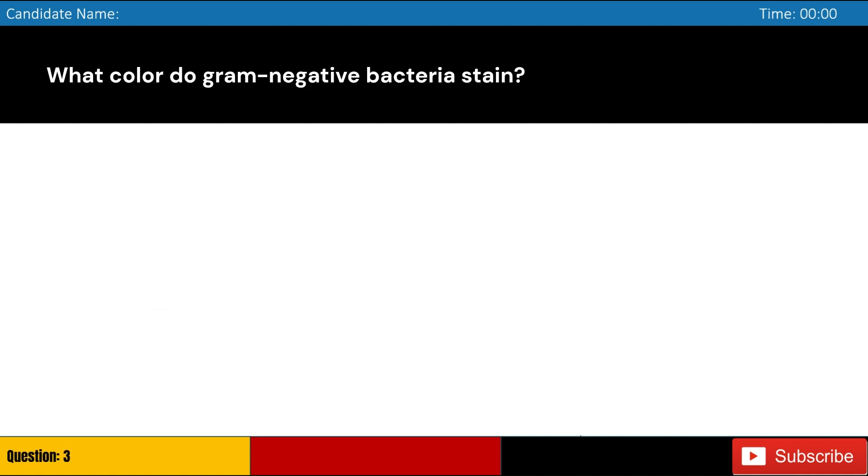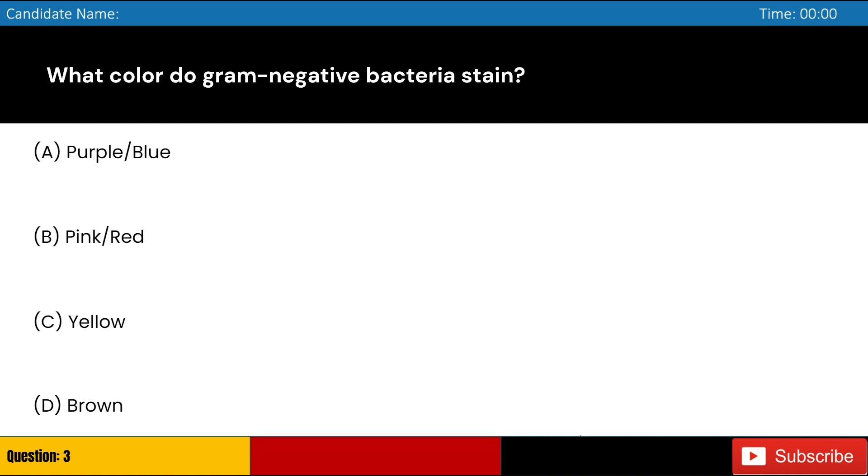What color do gram-negative bacteria stain? A. Purple/blue, B. Pink/red, C. Yellow, D. Brown. Answer: B. Pink/red.